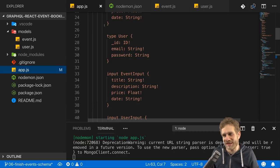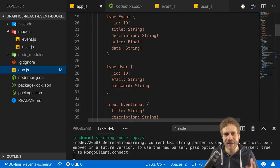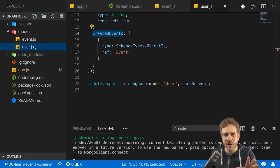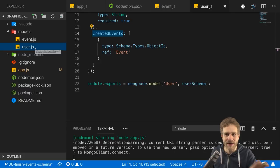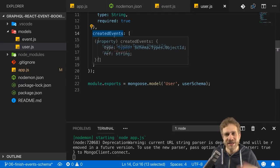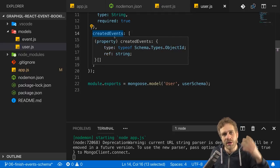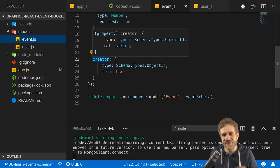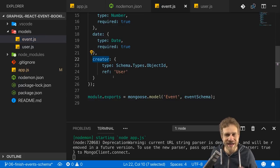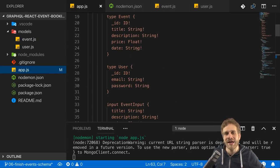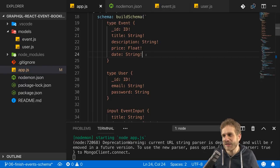There are more missing features, but about the API as we currently have it, there's one big thing that's missing - the relation between users and events. In our Mongoose models, which have no direct effect on the API, we see that a user has a list of created events storing event IDs, and an event entity has a creator field which is a single user ID. Currently I can't fetch that data through the API, and that's the first thing I want to change.